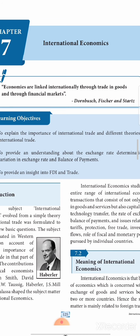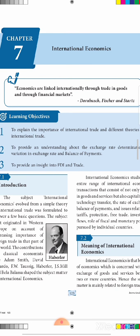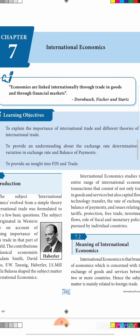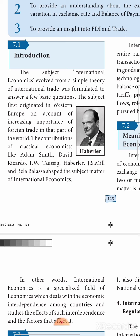In the words of Donberg, Don Busk, Fisher and Starts, economies are linked internationally with one another on a global basis — through trade in goods and also through trade in financial markets. That is international economics. In this lesson we will learn in depth about international trade, why countries should have international trade, the different theories associated with it, exchange rate determination, why the exchange rate keeps varying, the concept of balance of payment, and foreign direct investment and how FDI and international trade are linked.